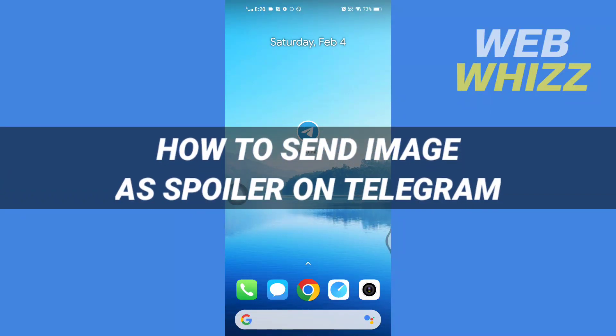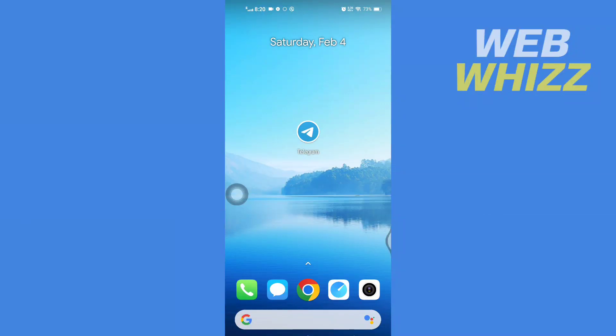How to send images as spoilers on Telegram. Hello and welcome to our channel WebWhizz. In this tutorial, I'm going to show you how you can easily send images as spoilers on your Telegram app. Please watch till the end.